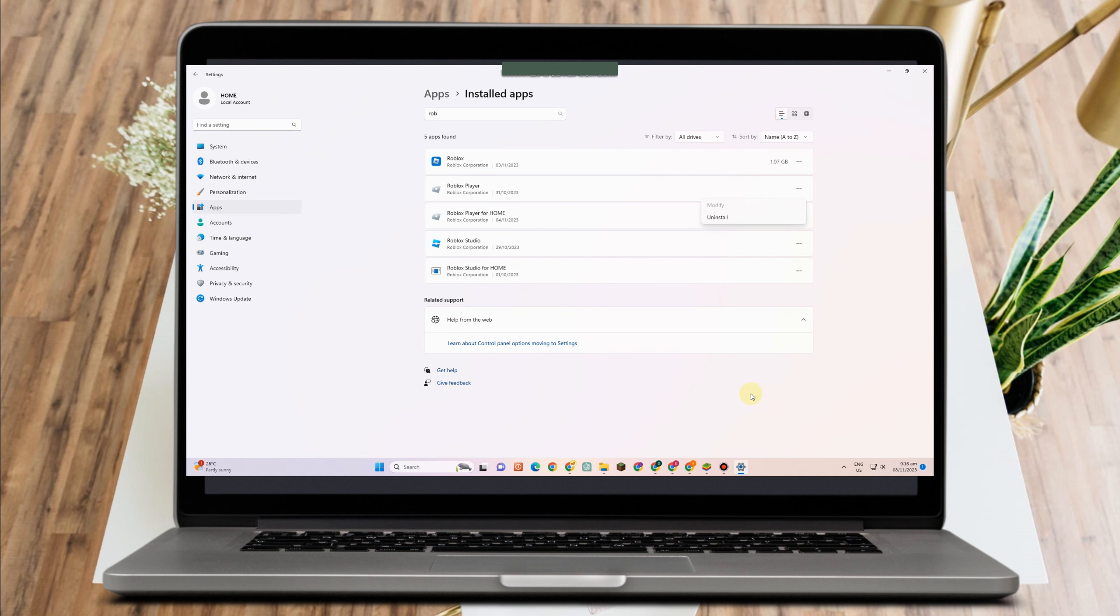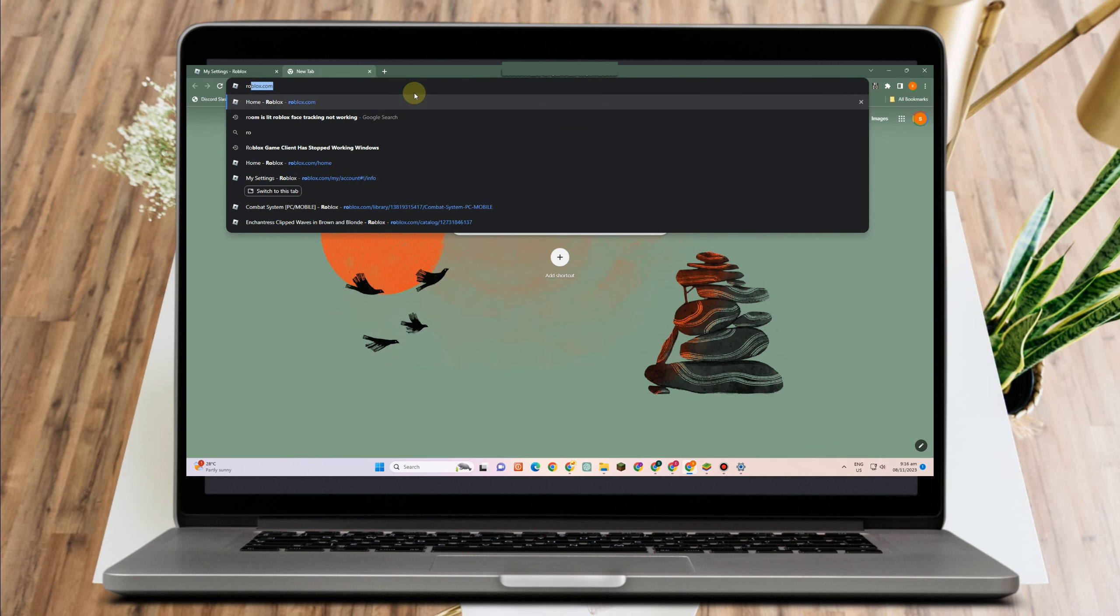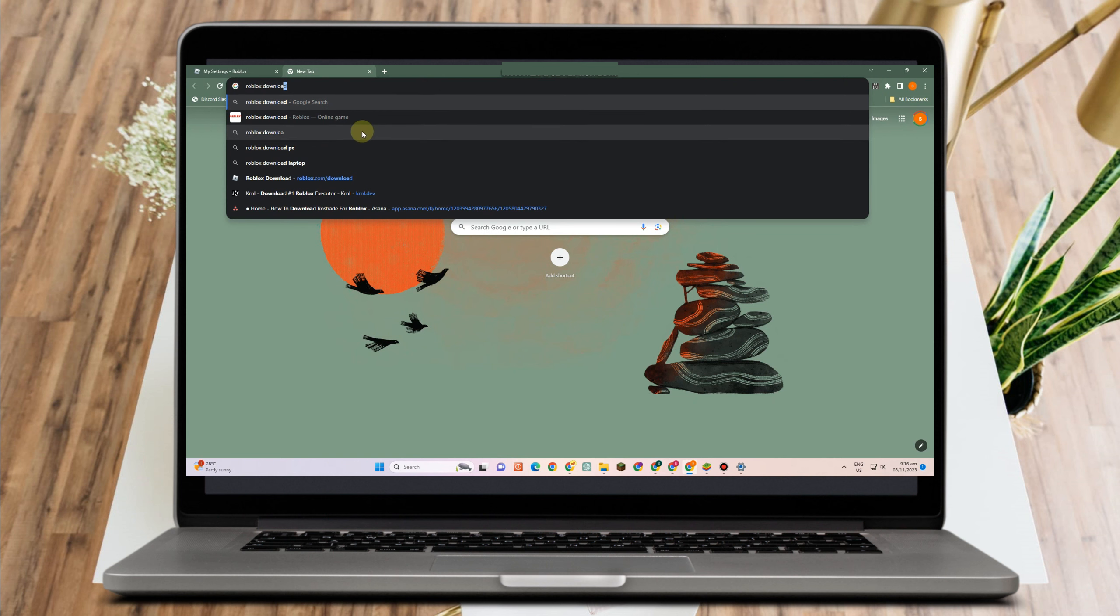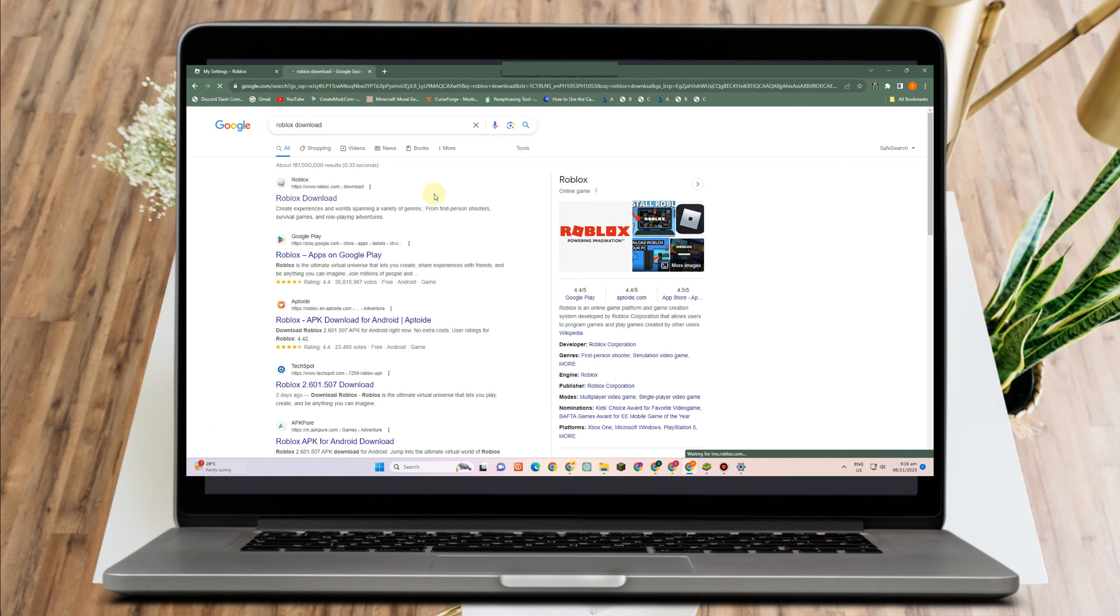Once you have uninstalled this program, what you want to do next is to go to Google web browser and then type roblox download.